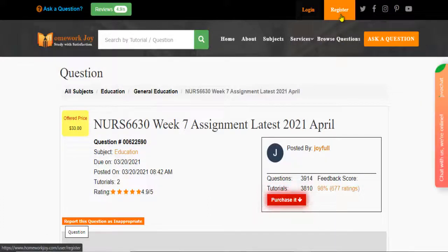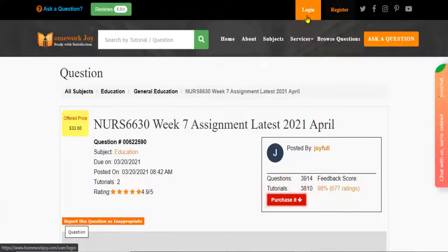Register at Homework Joy. Log in using your username and password.